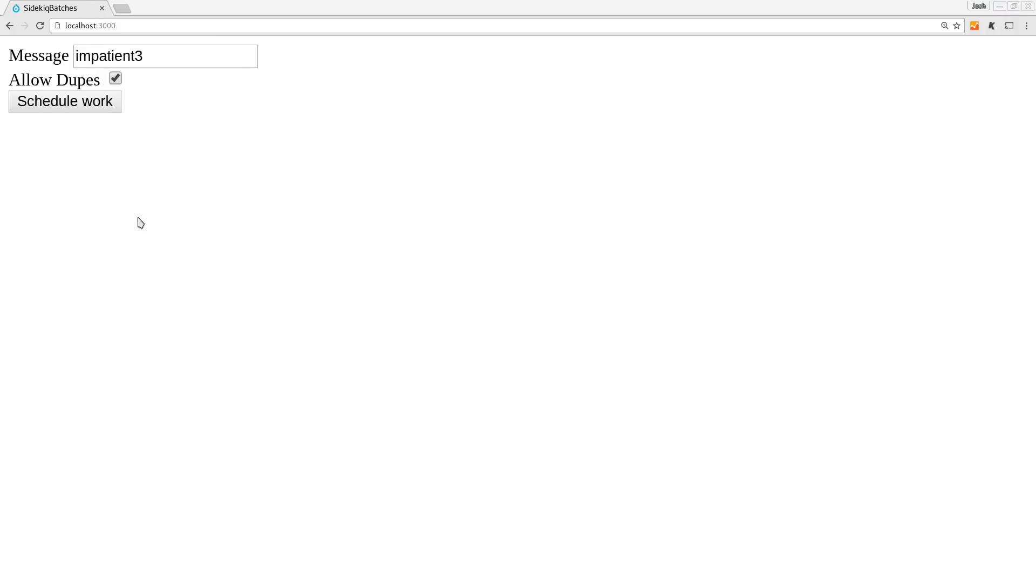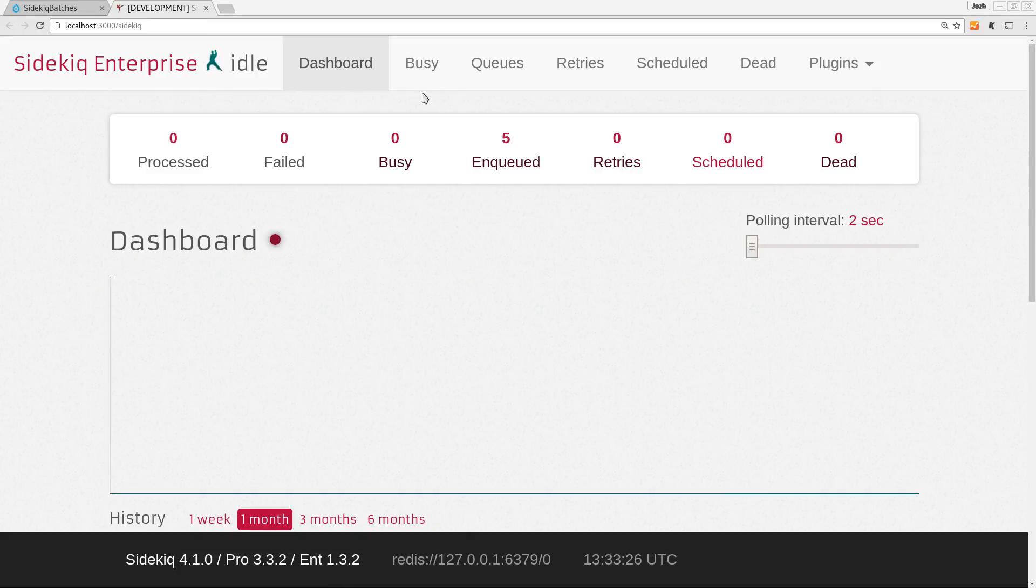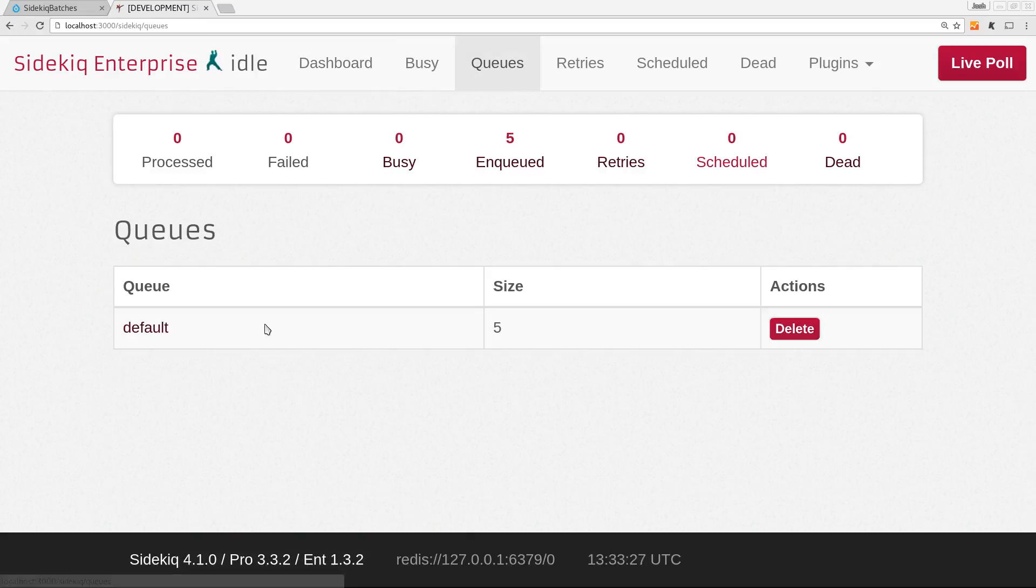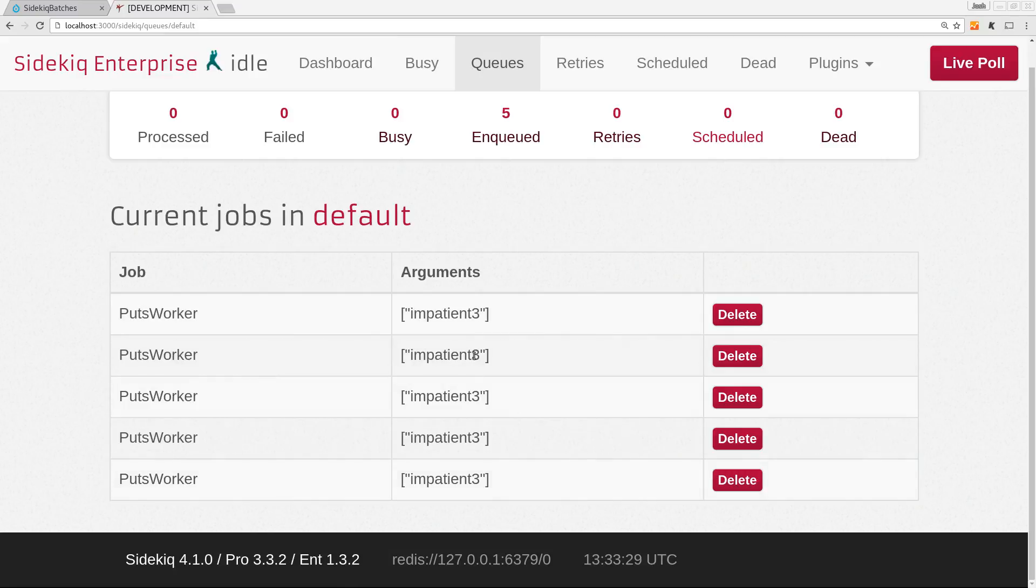And if we say allow dupes, then when I click this multiple times, it's going to allow dupes. So we can look at the queue. And yeah, there we go. They're five times. So if you have a reason to duplicate a job that is otherwise unique, you can do it. You just configure the worker.